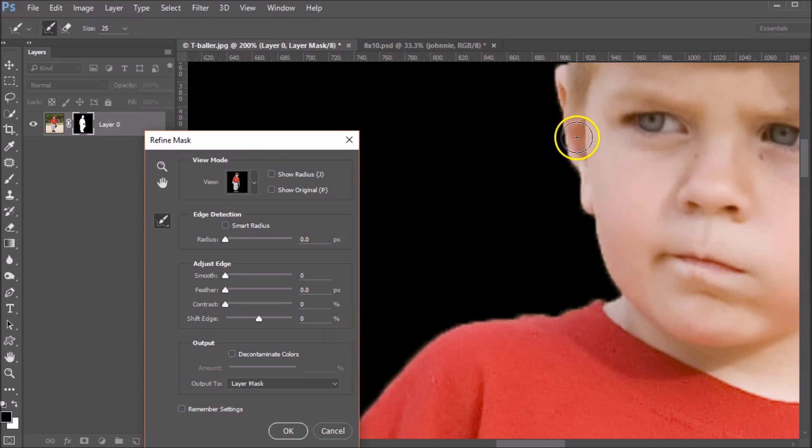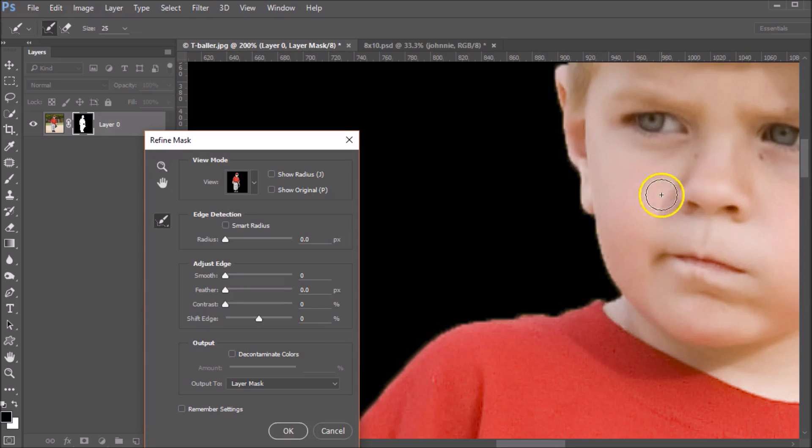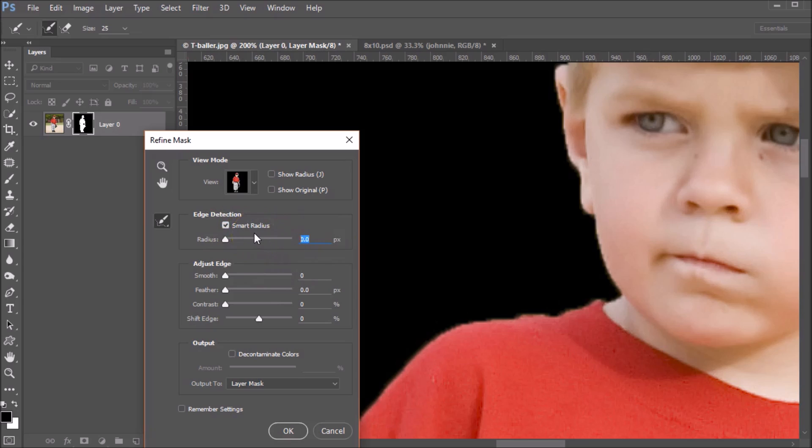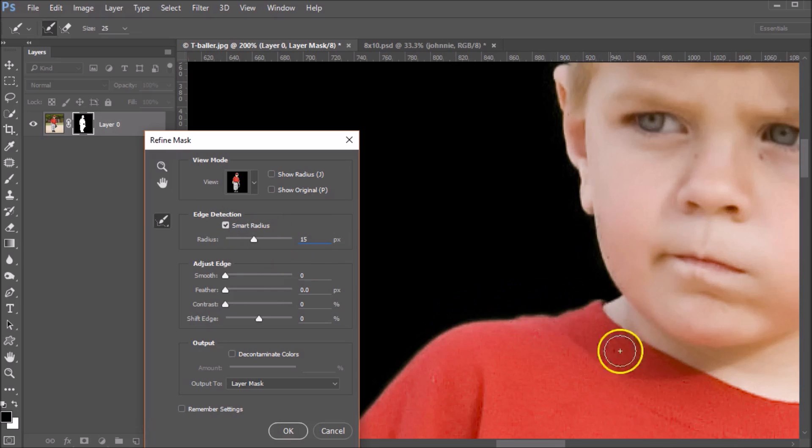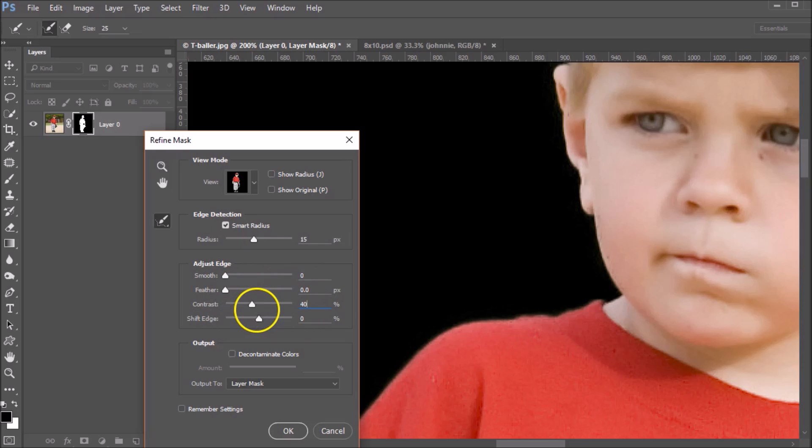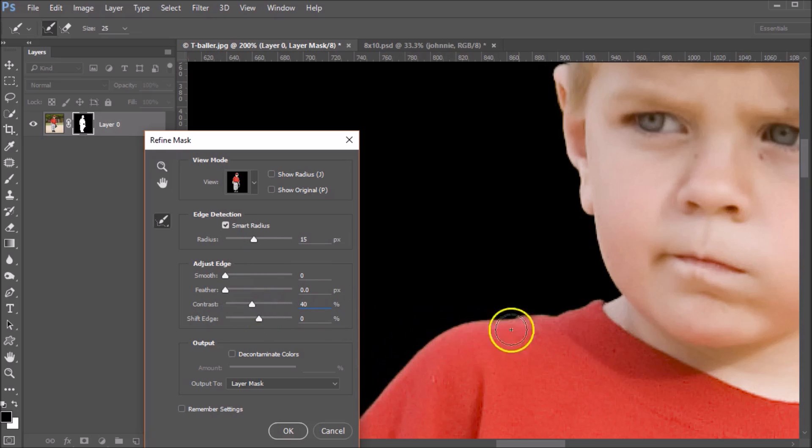But for the most part, we've told Photoshop what we want to keep and what we want to throw away. Now we want to give it some additional information. We want to set our smart radius to about, I start with 15. Okay, and you're going to notice these edges changing. Once these features are put in place here. I'm going to set my contrast to 40. And you can see that that really cleaned up the edges.